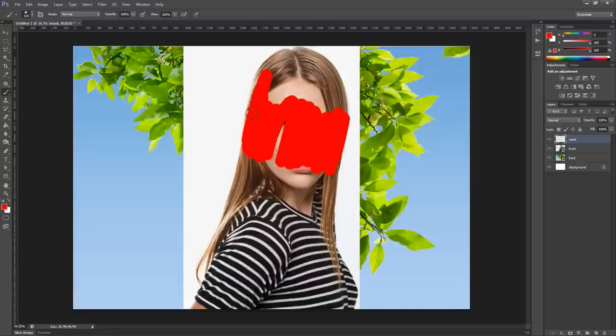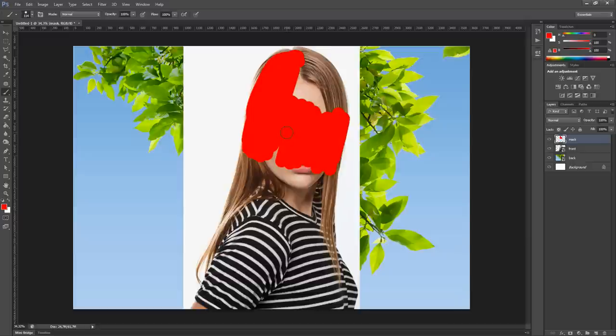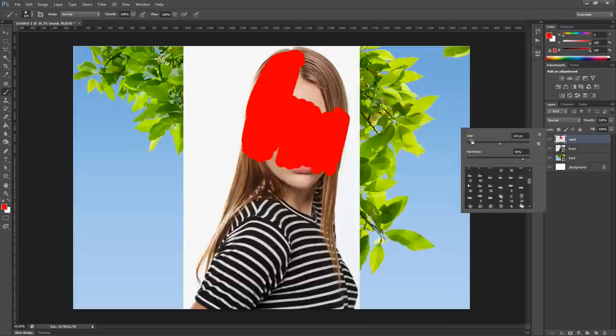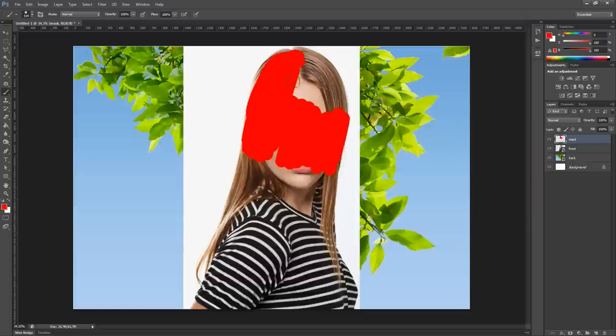Try to be precise in doing it. And also make sure that your brush is not too much soft. I'm using 90% of hardness, and it works.